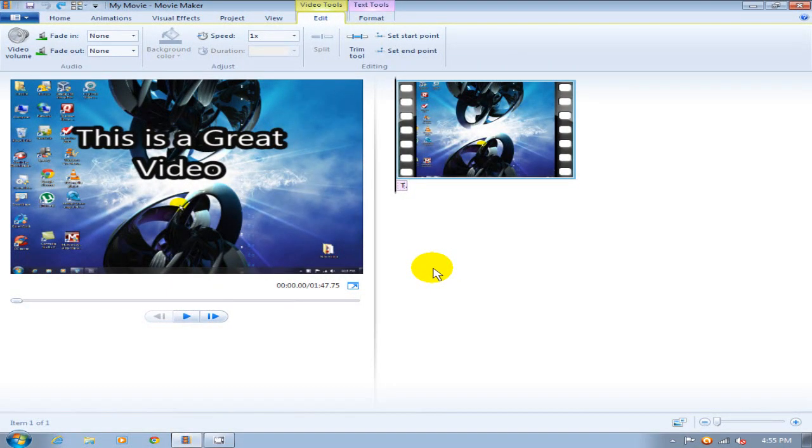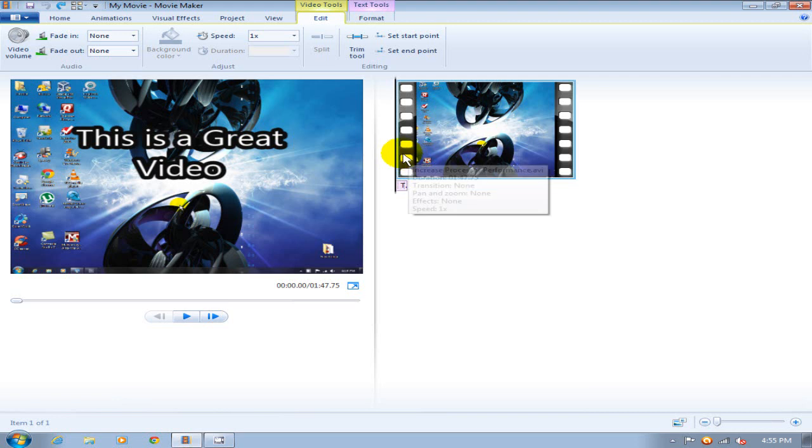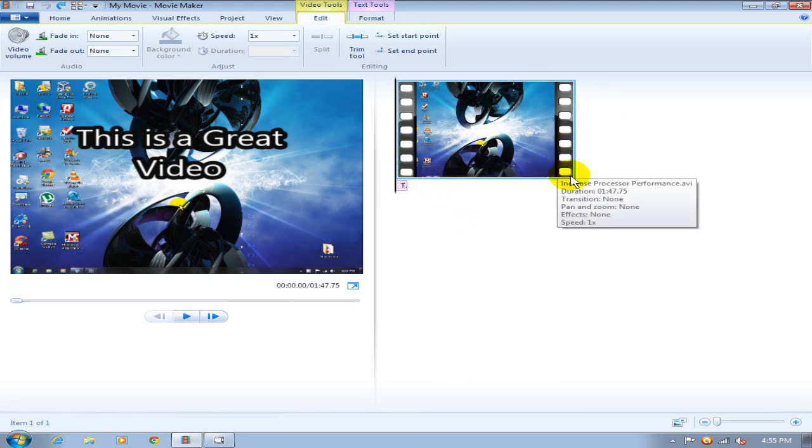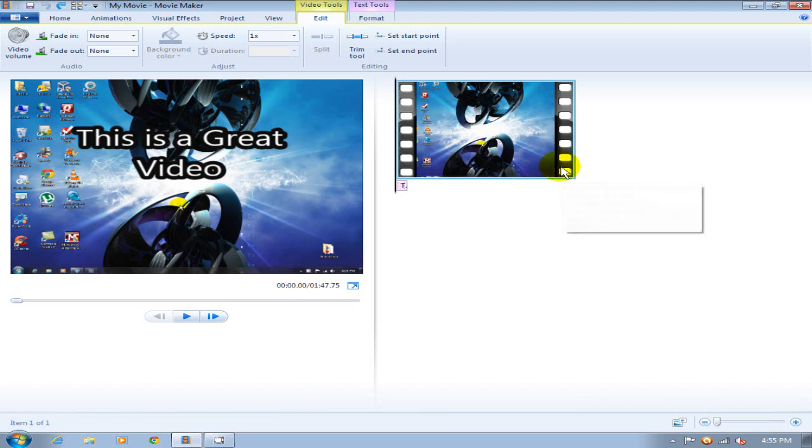Okay, up next the trim tool. What the trim tool allows you to do is to trim some of the video that you might not want at the beginning of your clip or trim some of the video at the end of the clip that you might not want and eliminate it.